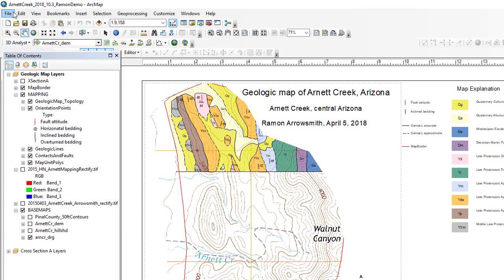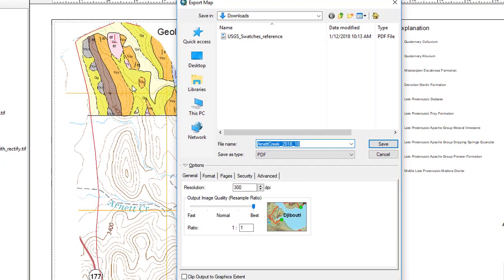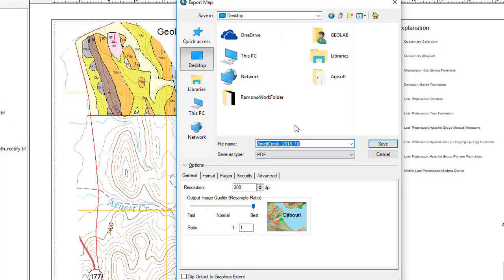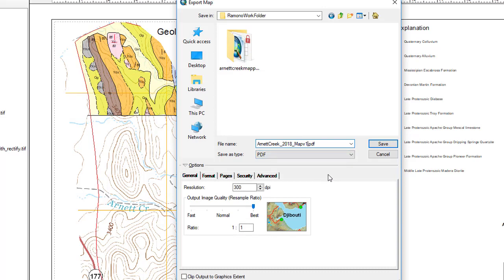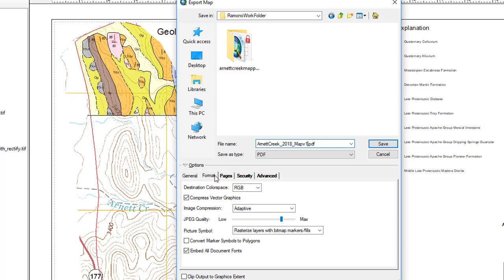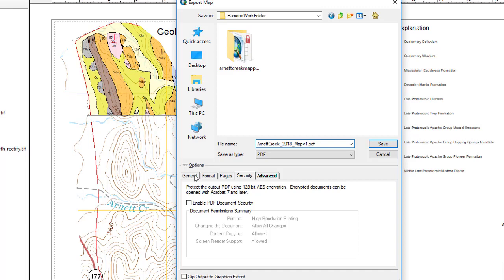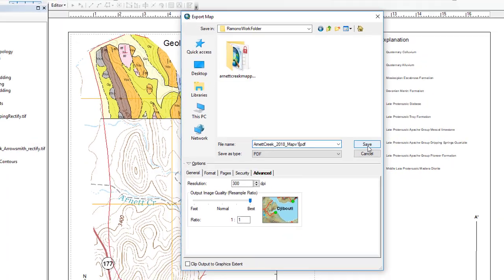And so what I like to do is do export map and then I'll go just to the desktop to my work folder and then I'll say it wants to make a PDF. So I'll just say maybe map v1 just because I'll probably do this a few times. You can play around with some of these settings, format, pages, etc. But I think the 300 dpi resolution will be pretty good. So then just say save.